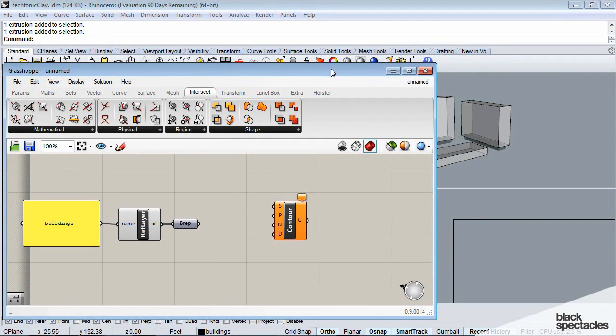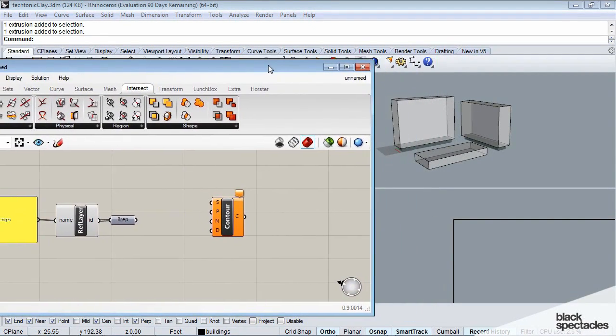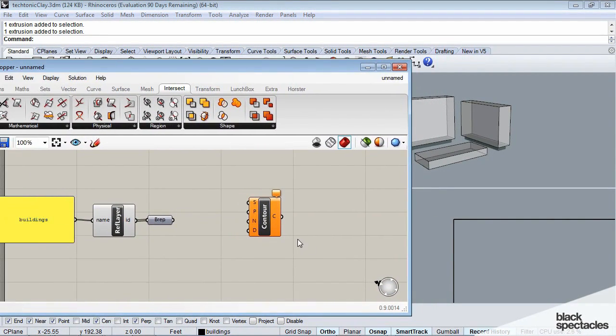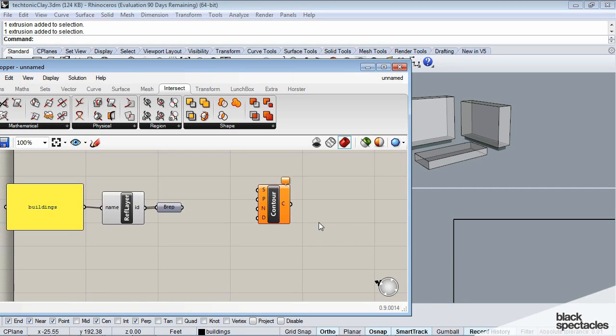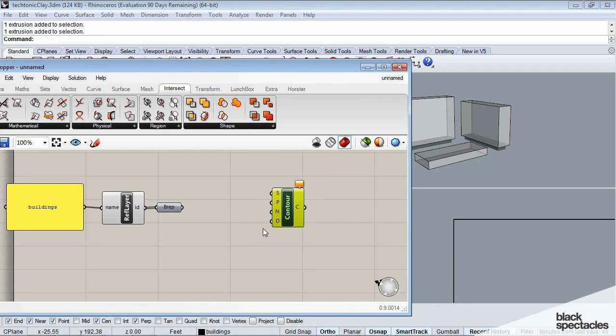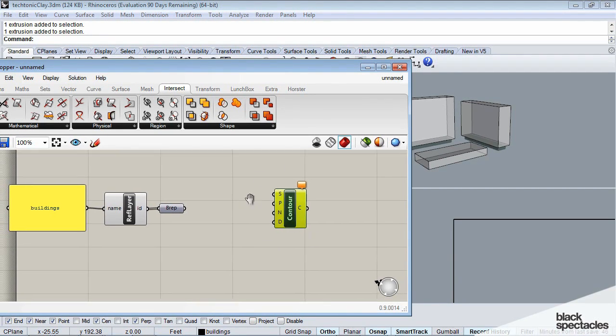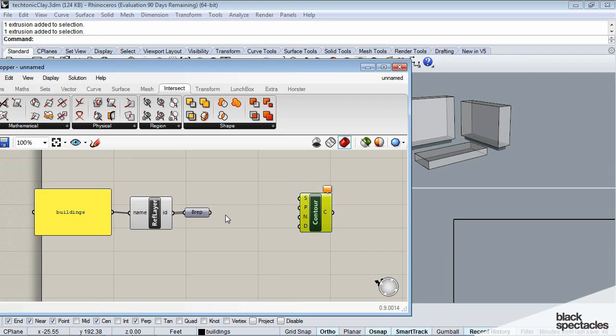One thing I like to do when I'm creating my definitions is I actually like to work backwards. So I'll start by what I want to create at the end of the day, and then kind of work back from there.